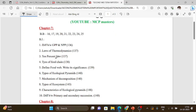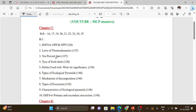Chapter 7 book back question numbers: 16, 17, 19, 20, 21, 22, 23, 24, 25. In the book back, you will find reasoning-type questions, but those are the main theory questions.